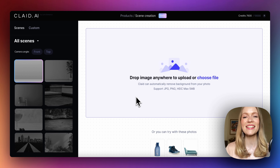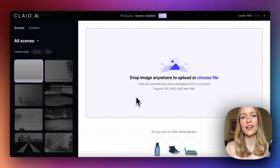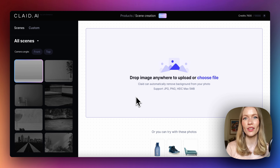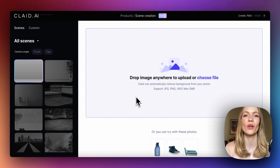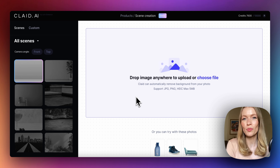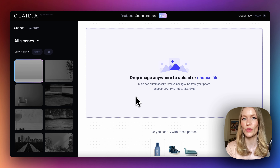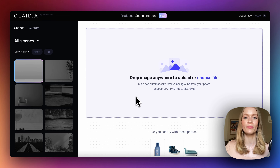Hi guys, I'm Sophie, CEO of Claid.ai, and today I'm going to show you how to create nice, beautiful marketing images for your products using our scene builder tool.